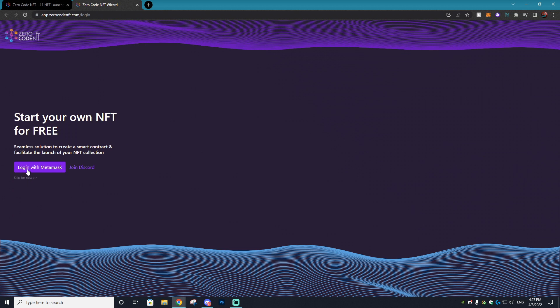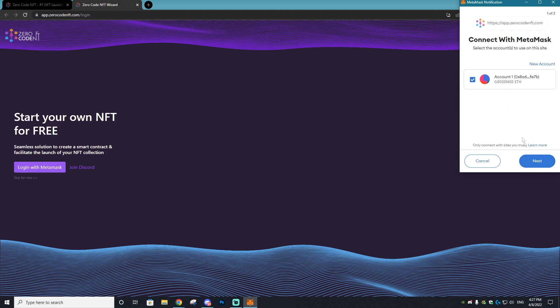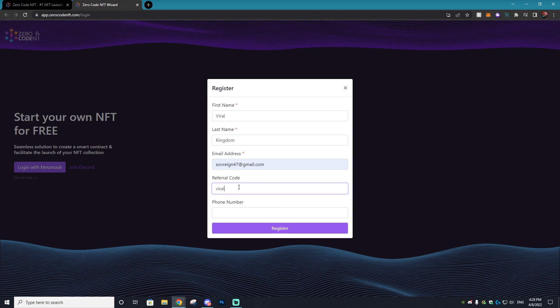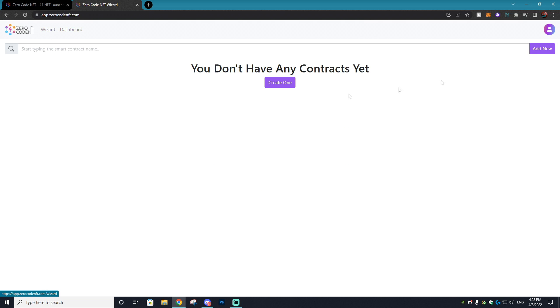You're going to be asked to log in with your MetaMask. You can choose to skip this but we're just going to log in to make the process easier. Once you log in with your MetaMask you'll get a register page. Enter in the following information, and then for the referral code make sure to type in code VIRAL. It helps me out and it helps you out, so please do use that code. Once that's done you can select register and you'll be on your account.